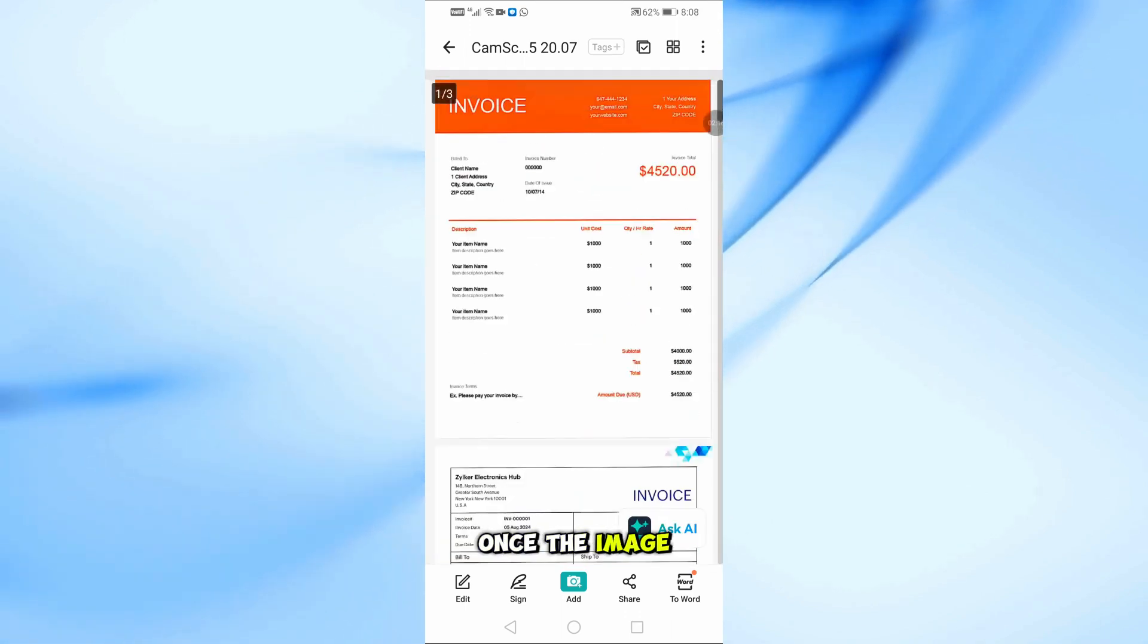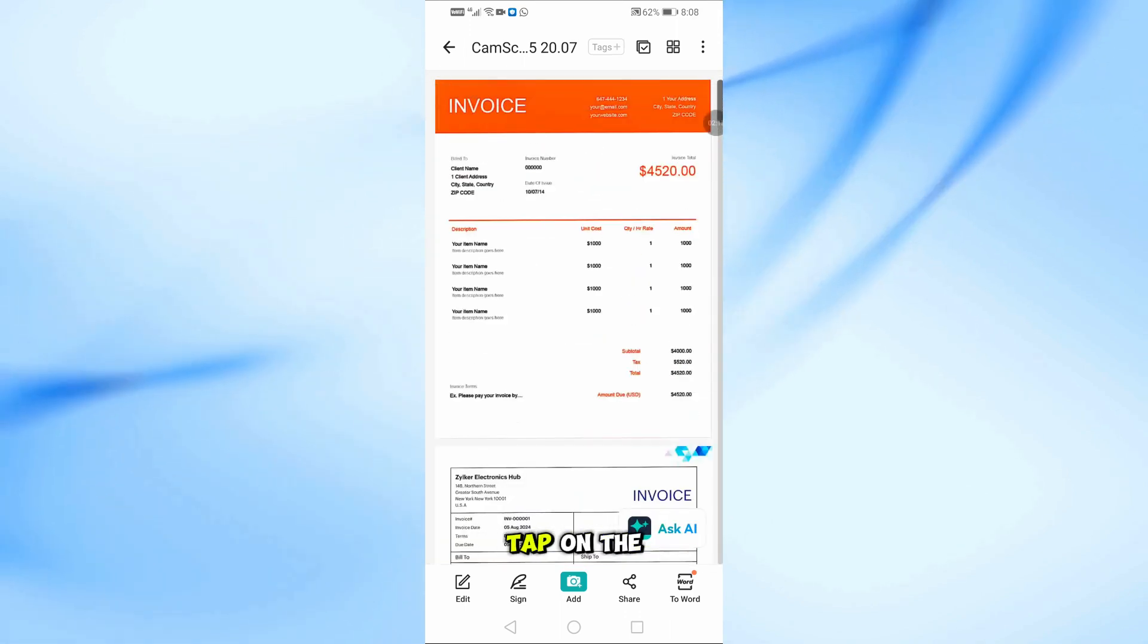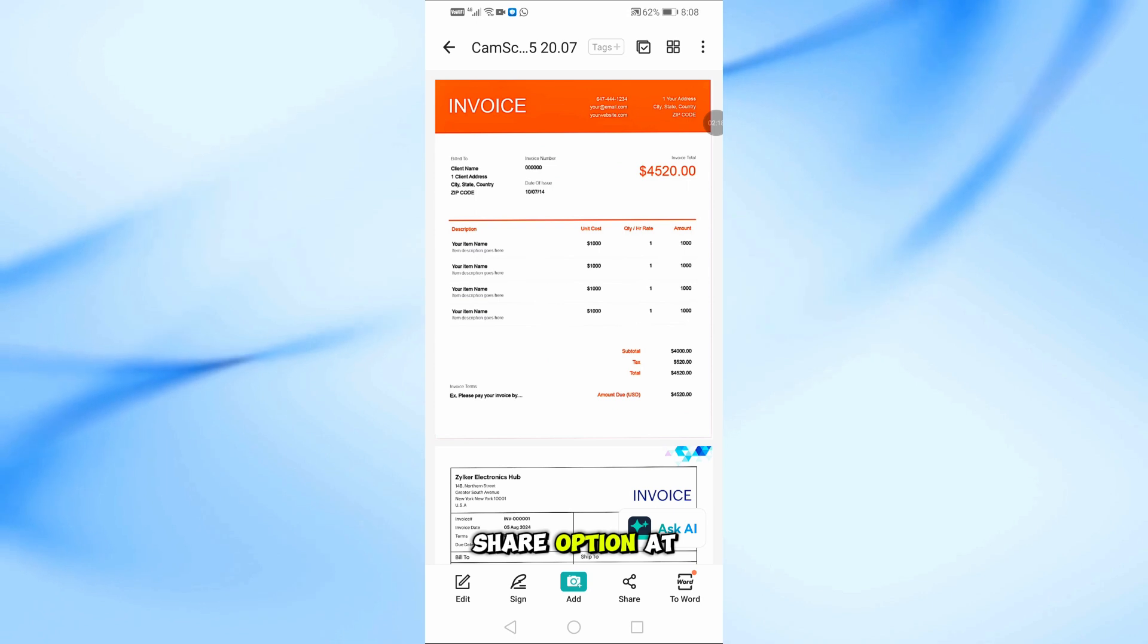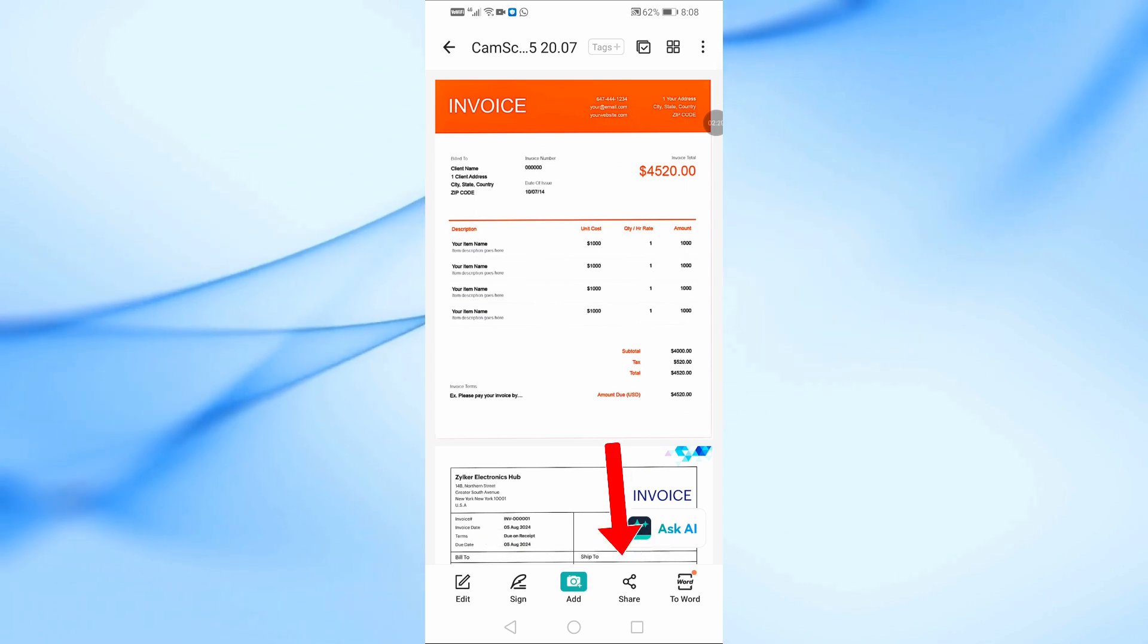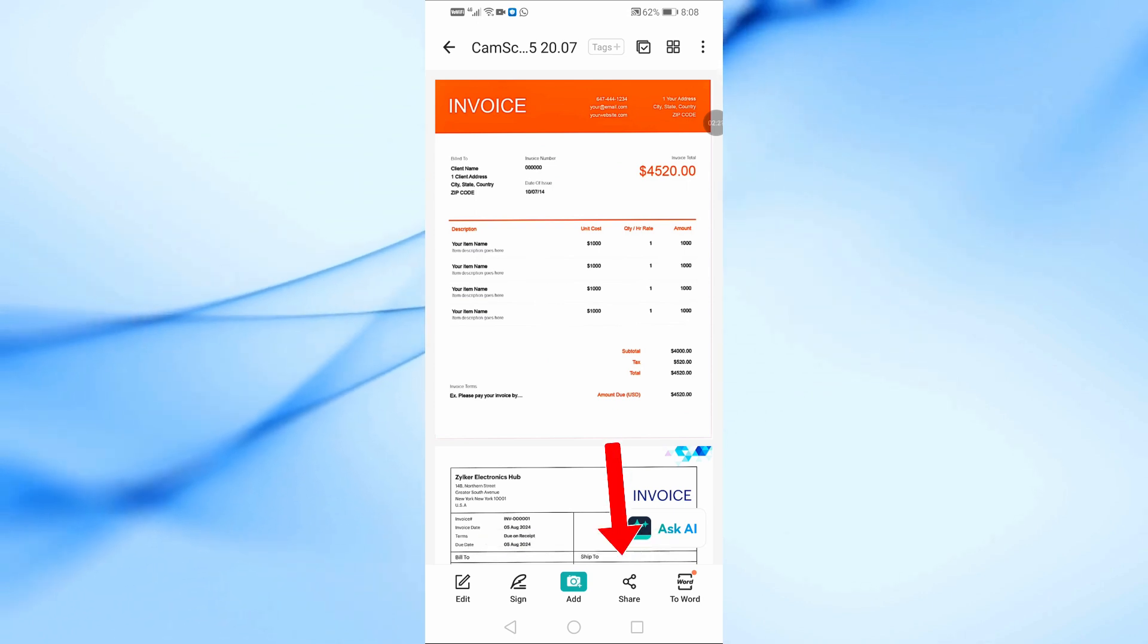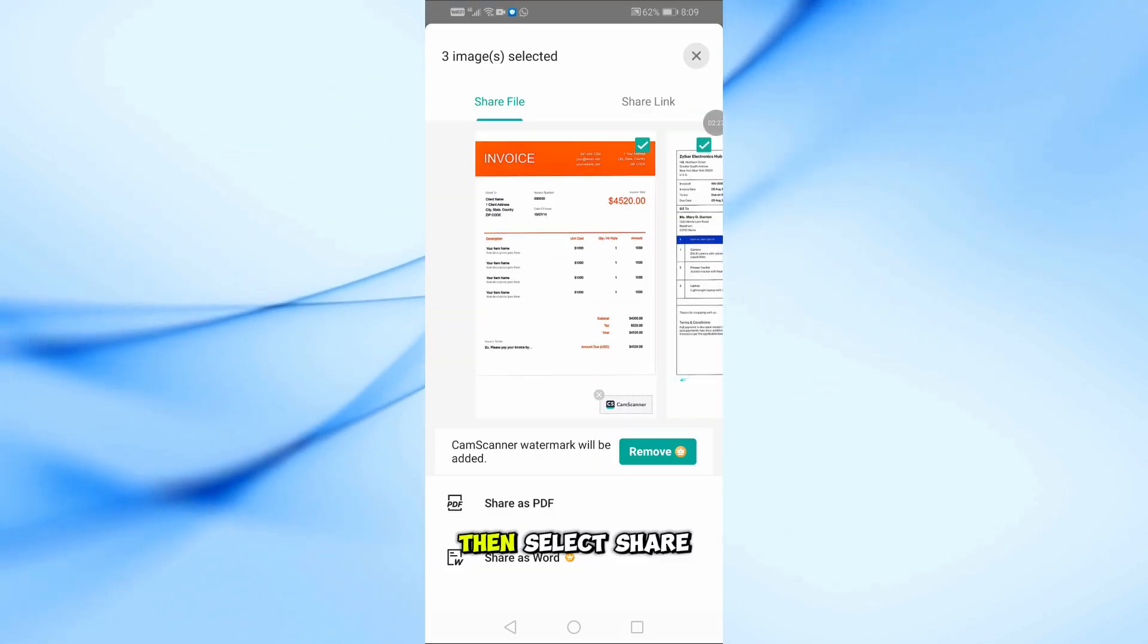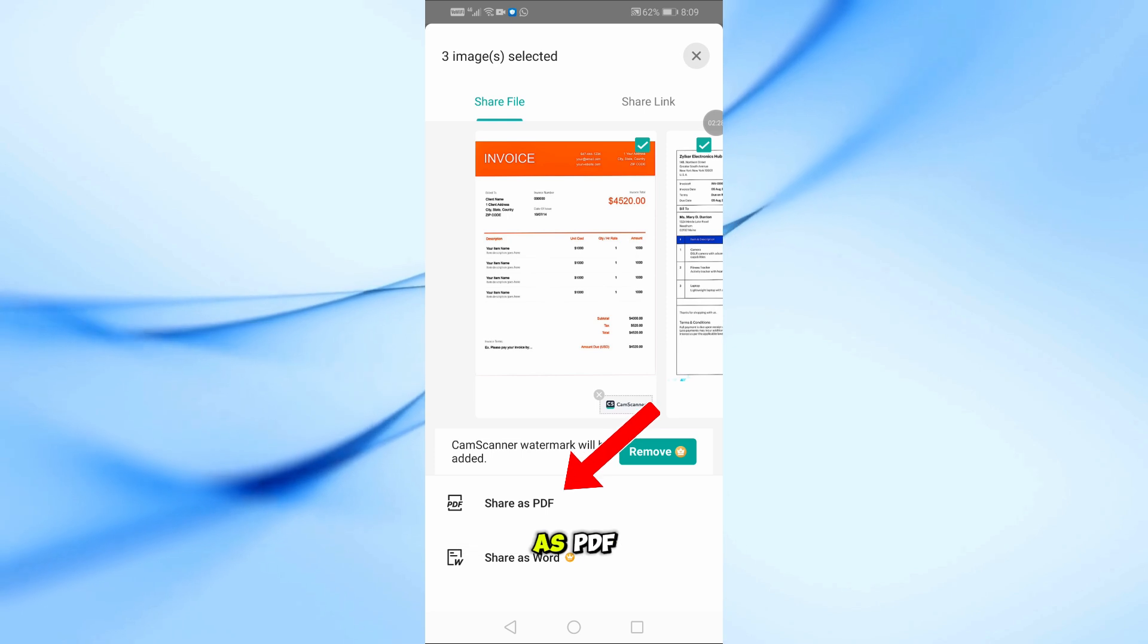Once the image is imported, tap on the Share option at the bottom of the screen. Then select Share as PDF.